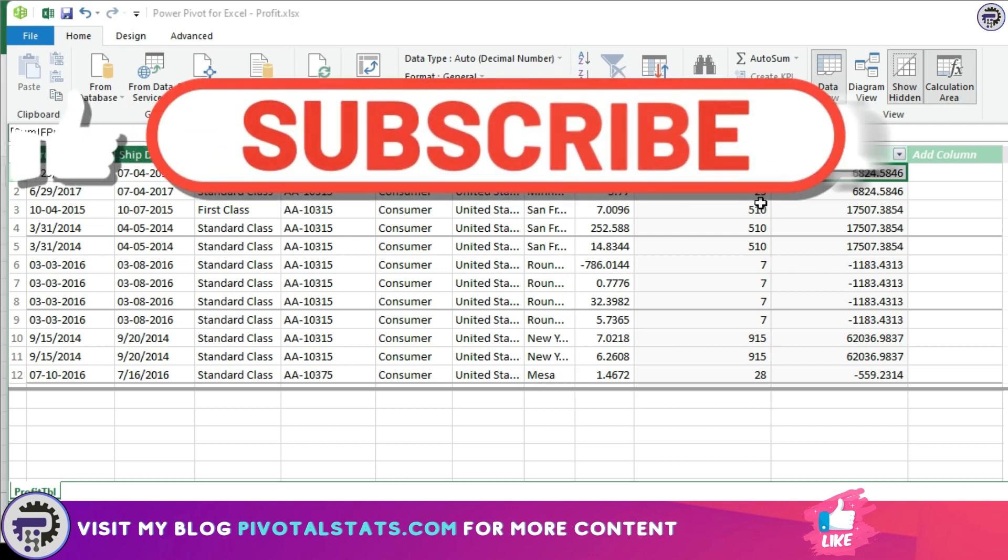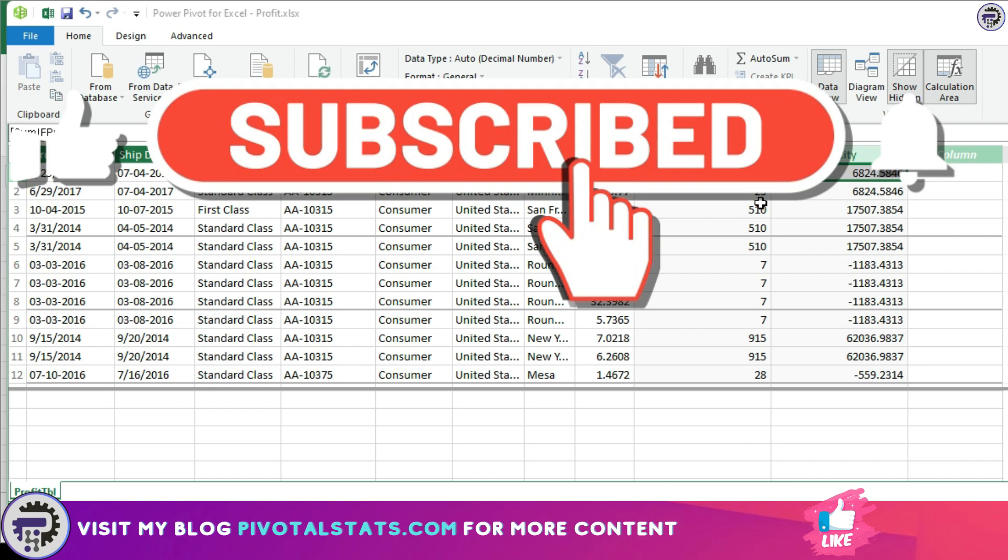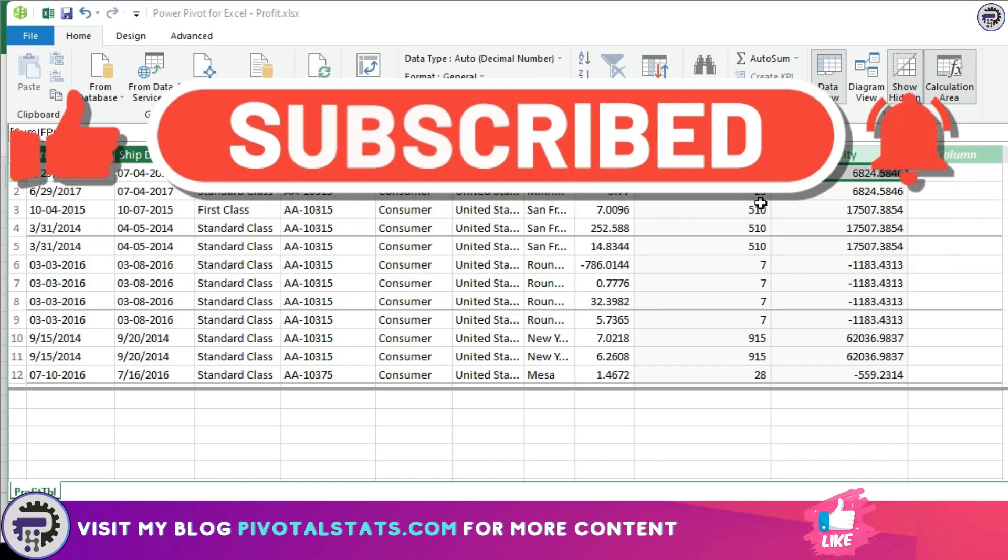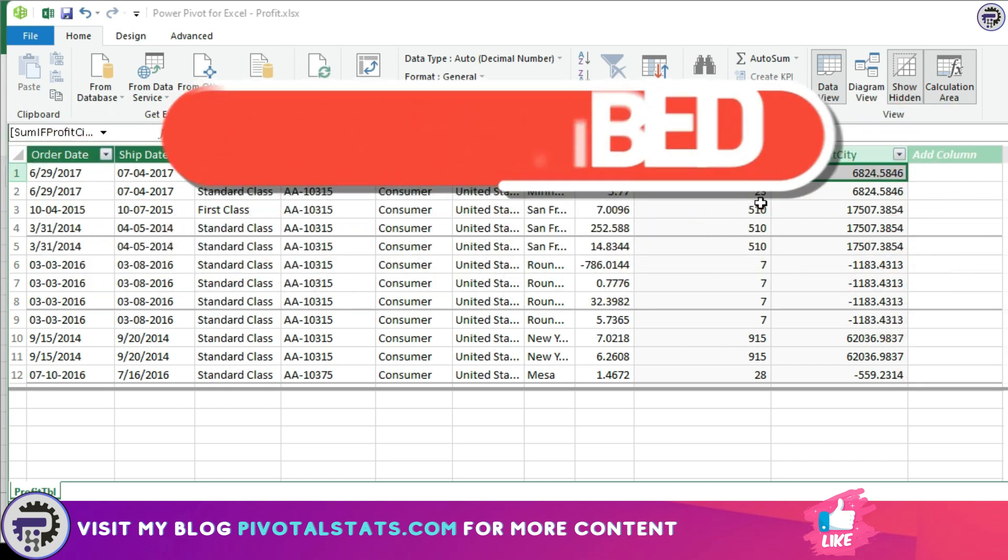I hope this was helpful and if you are liking my content, then please do remember to subscribe to the channel and hit that like button. Stay tuned for more and I'll see you in the next one. Thank you so much.